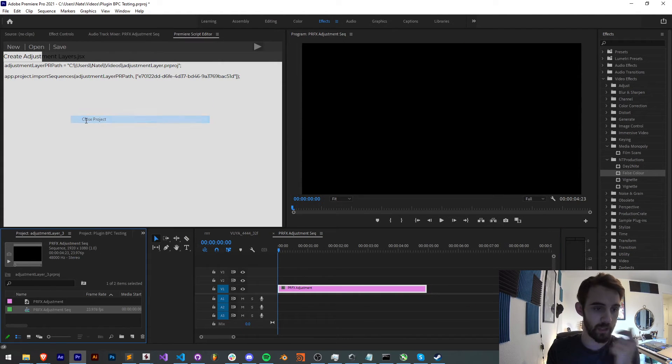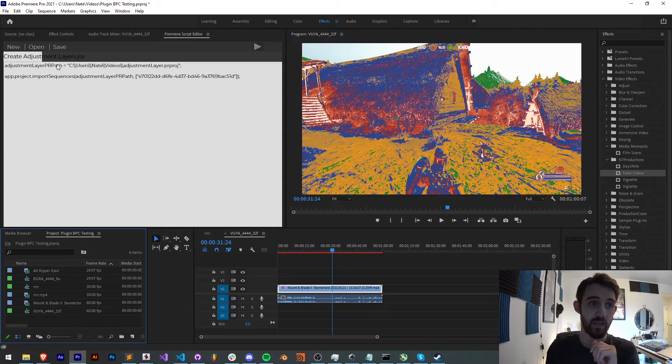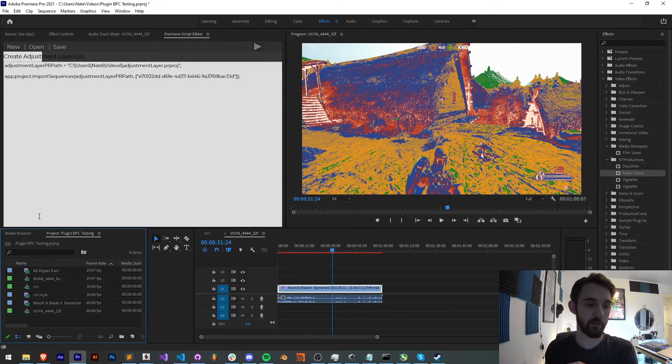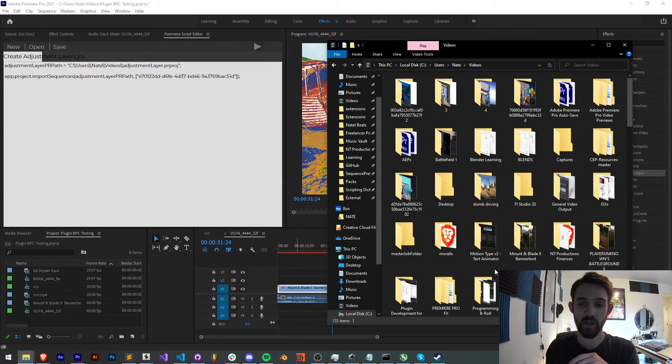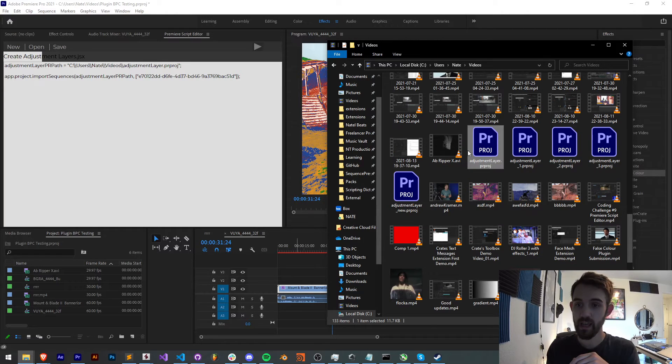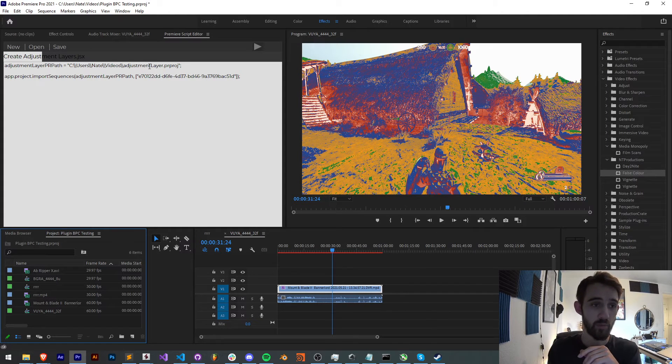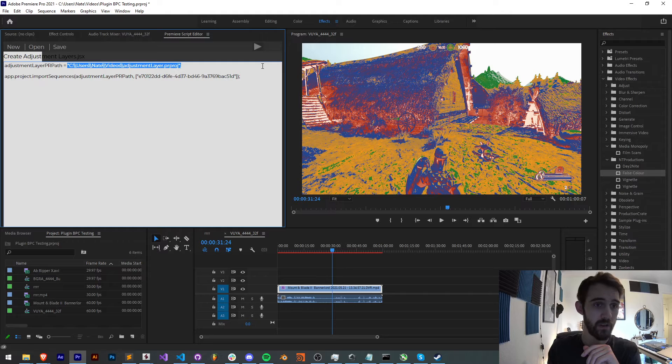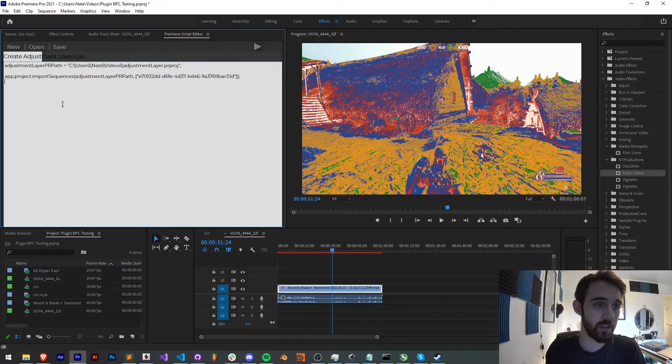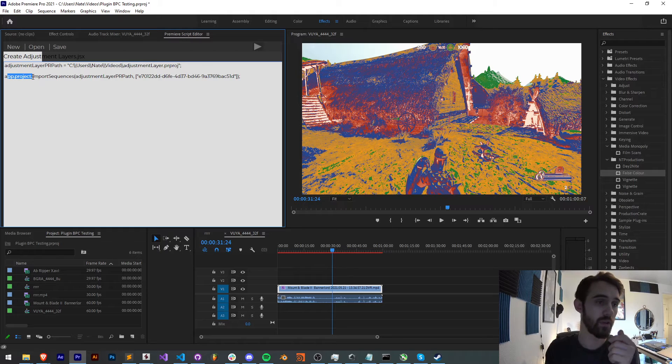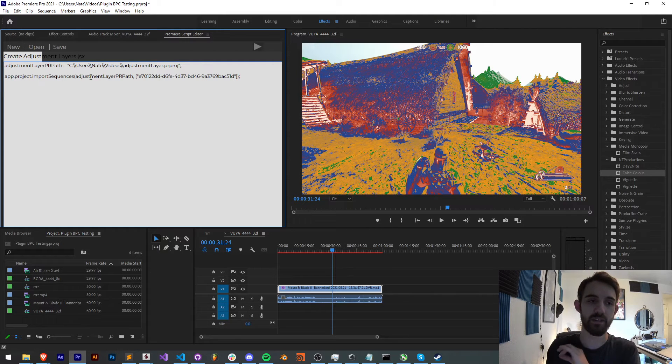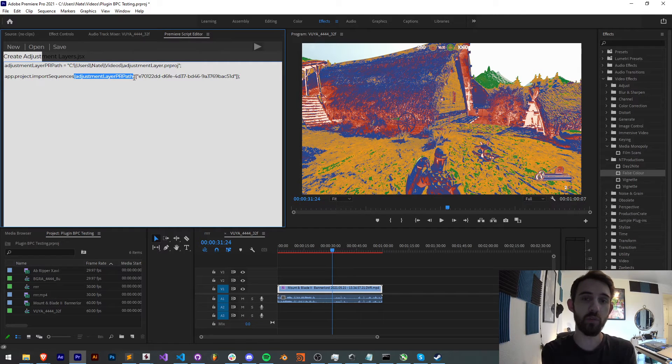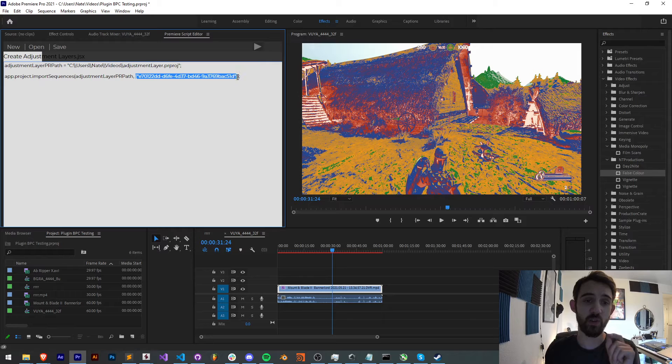And I'm going to go ahead and close that. And all we have to do is know the path to this file. In my case, mine is located in my videos folder and adjustment layer dot premiere project. So I have my path here in my videos folder adjustment layer dot PR project. And we're going to use the function or method called app dot project dot import sequences.